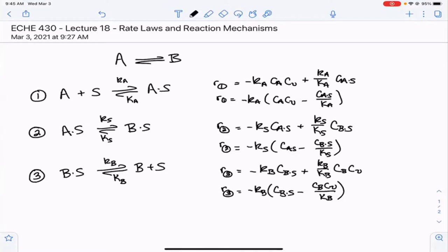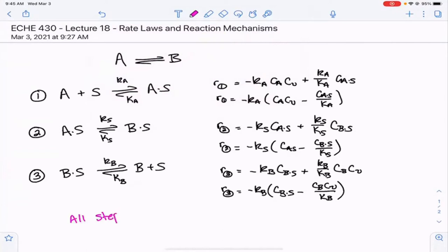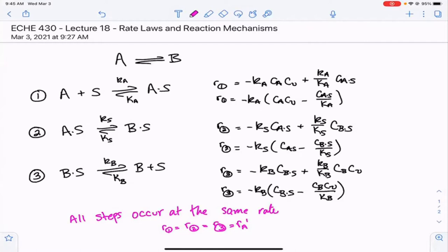Just because a step has the highest activation energy does not mean that the rate of that reaction is actually slower. In a mechanism, all of the steps will occur at the same rate. The rate of reaction one equals the rate of reaction two equals the rate of reaction three, which equals RA prime. That's something to keep in mind.